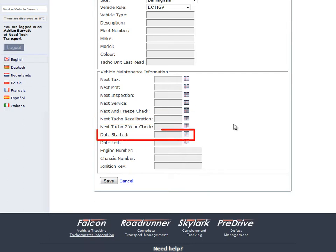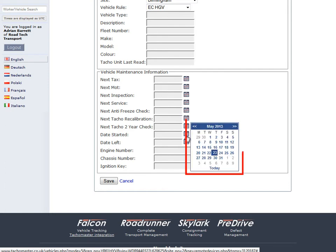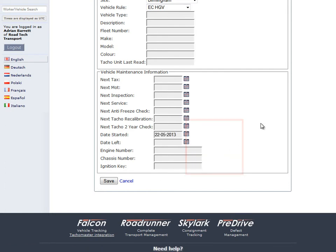Please enter Date Started so you do not see data not relevant to you. This is especially relevant if it is a second-hand vehicle or a hire vehicle that has data from other people that has not been locked in. Date Left is not filled in at this stage but can be done after you have disposed of that vehicle.